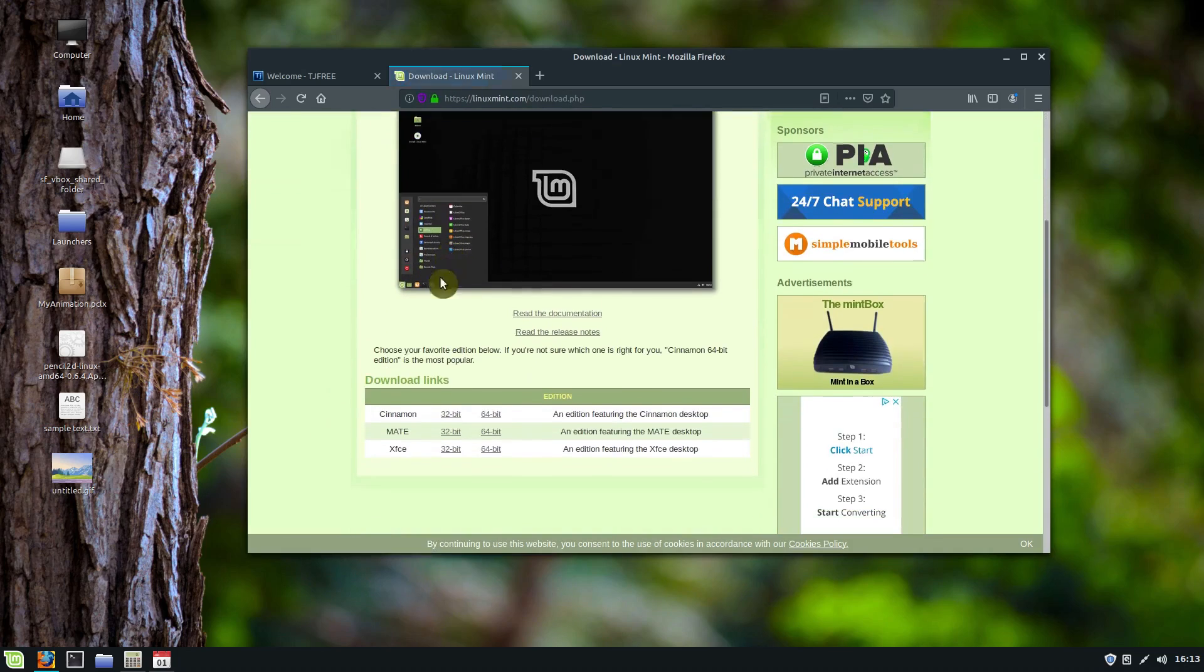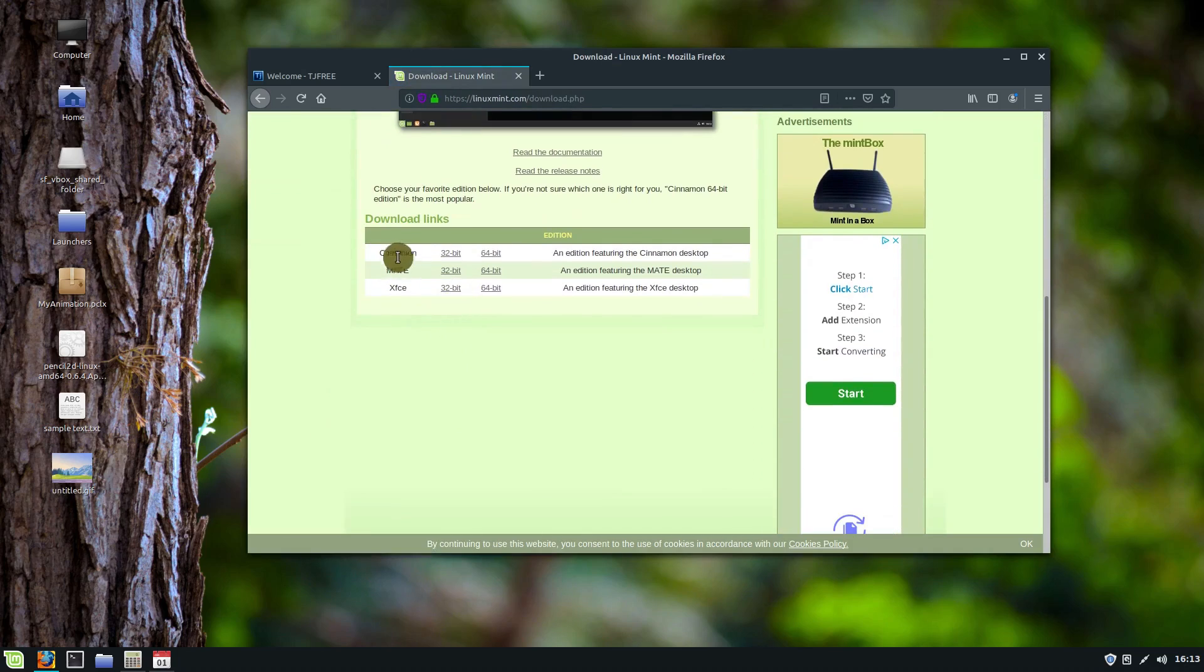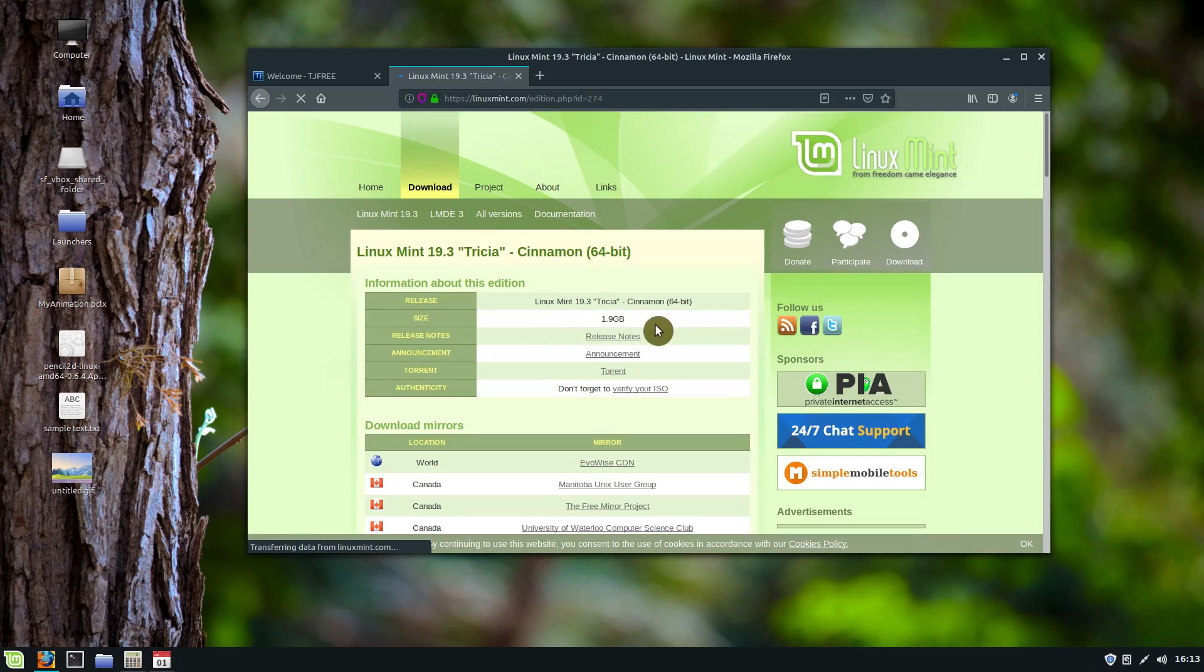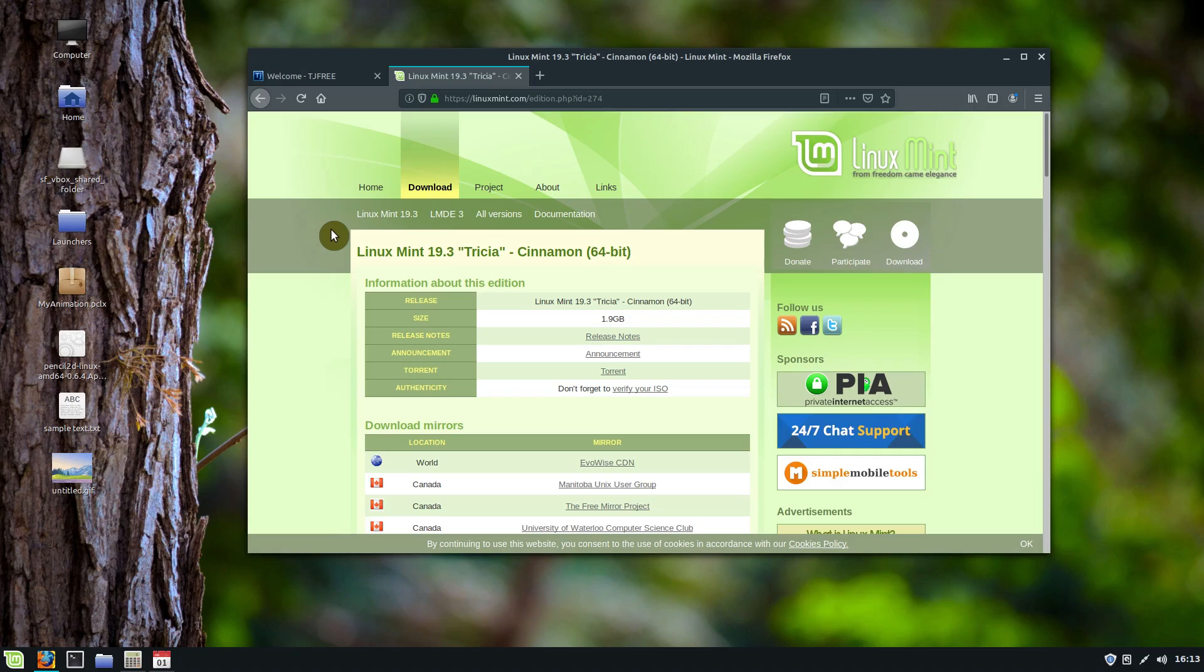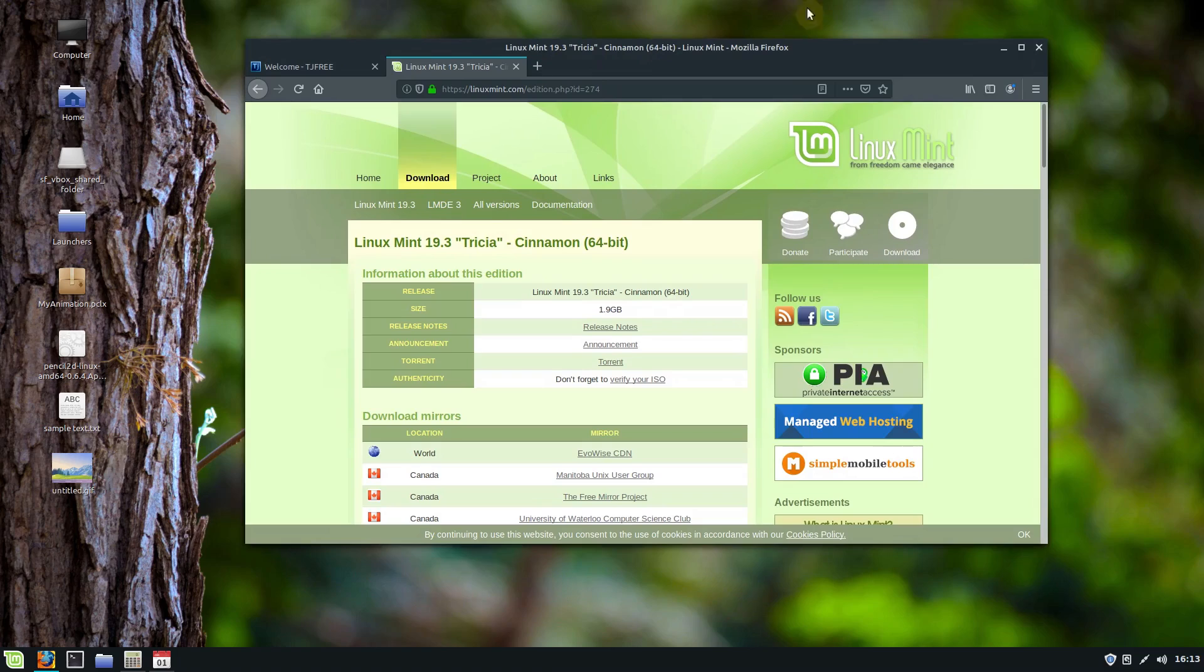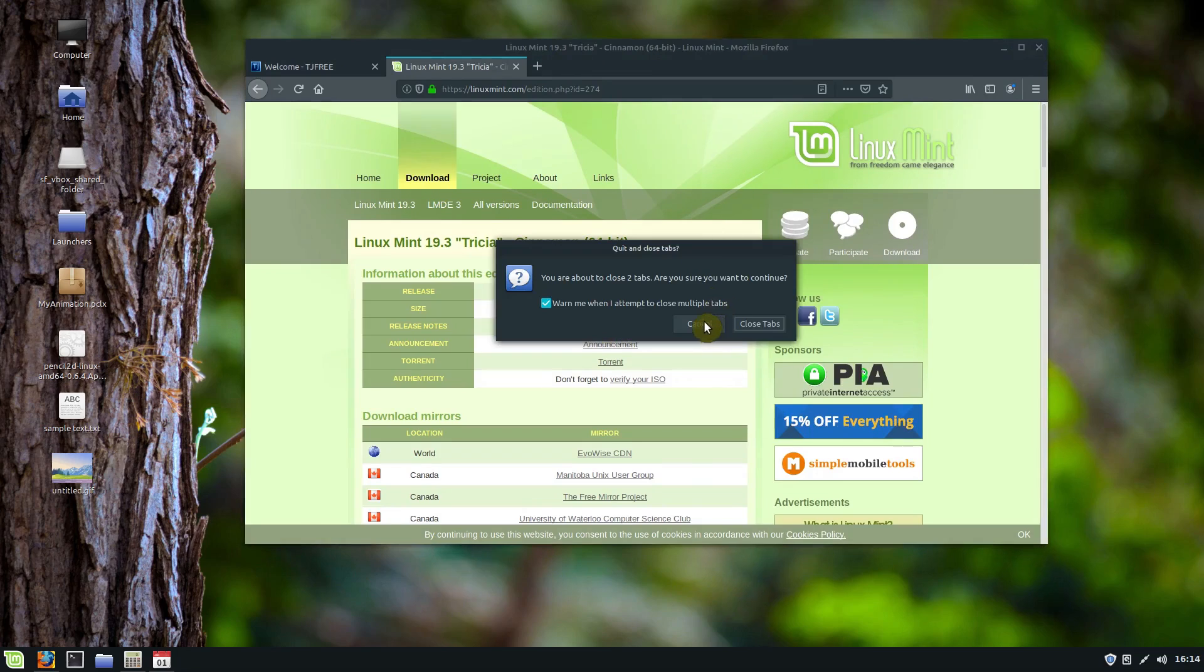You just go to downloads and you can download, I would recommend the Cinnamon 64-bit. You download it, it's a larger file, two gigs. And so you download this, you need to write it to some sort of media like a USB stick and then you reboot your computer and install.